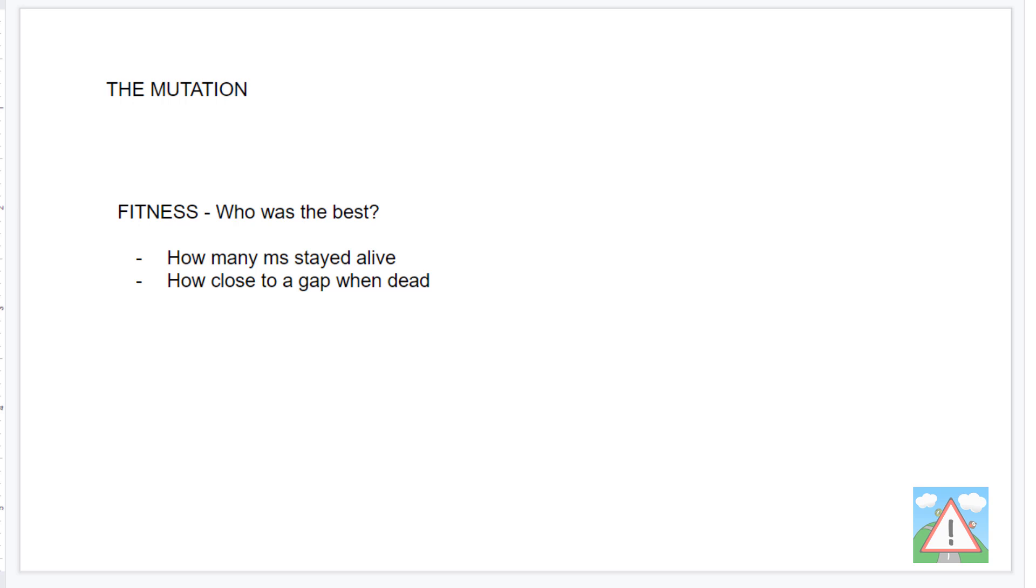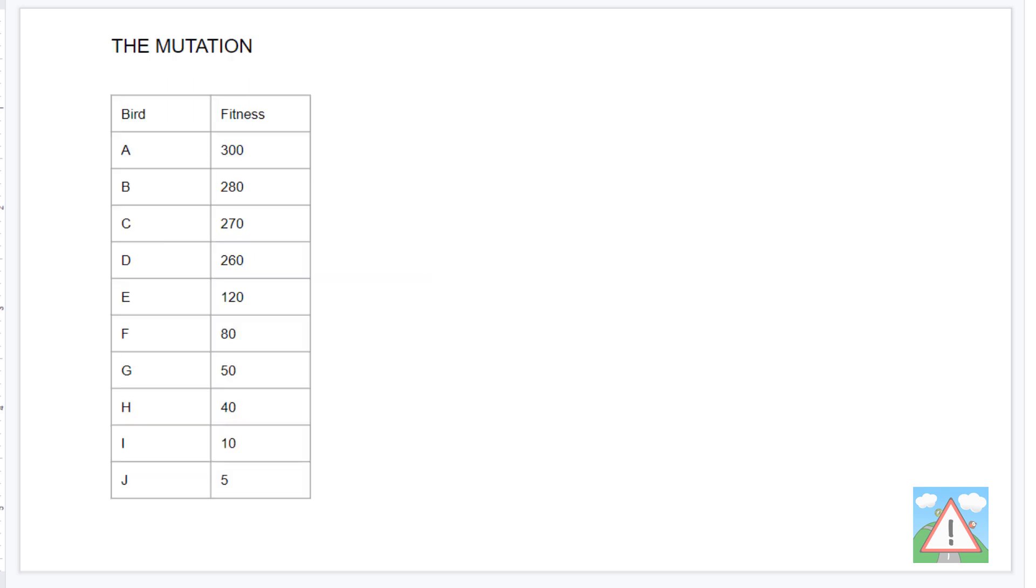So how are we going to do the mutation then, bearing this in mind? Well, we'll end up with a list of birds. I've just got 10 here for an example. We'll have 60, I think, in each population listed by their fitness, where bird A in this case is the fittest bird that we've got in a particular population. So at the end of iteration, we'll have a list of birds and they'll be ordered by this fitness.